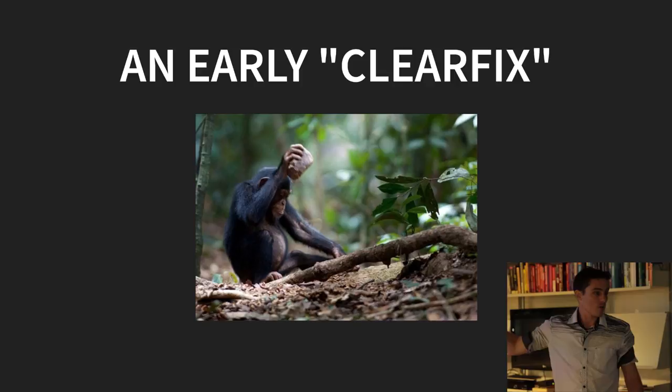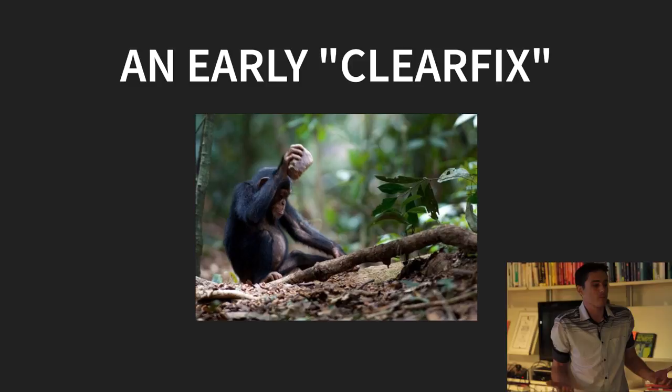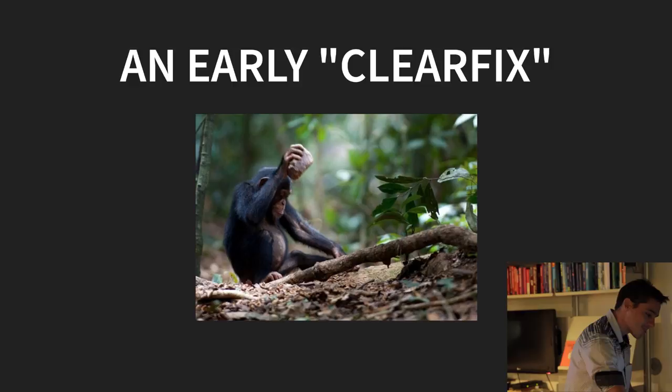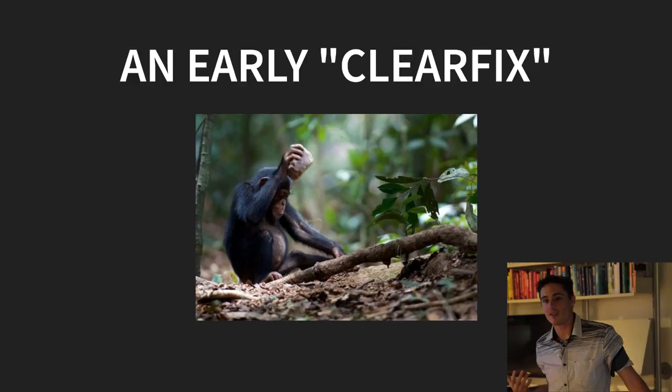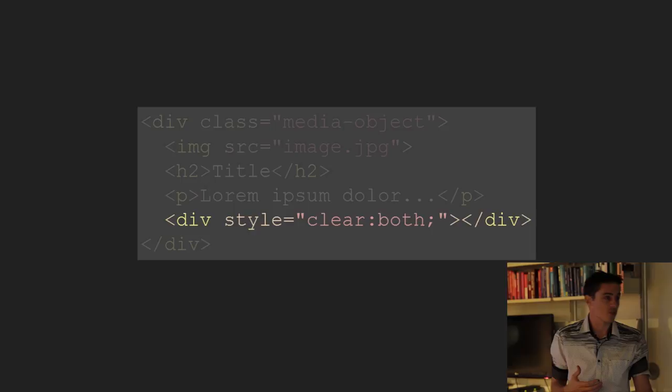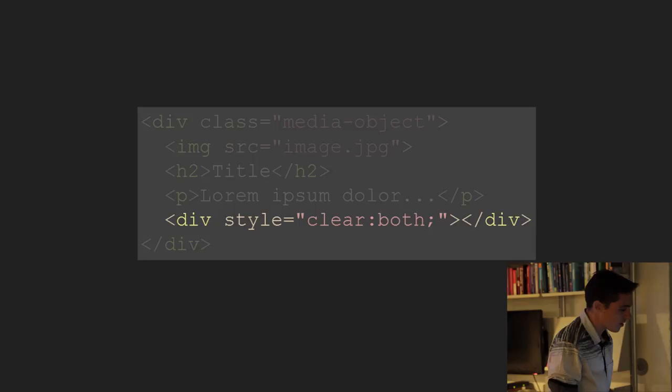And this here is a primitive ancestor to our modern clearfix. Or if anyone here has perhaps been to the London Zoo, you might say, Mike, you fool, that's a chimp. This is exactly the kind of nonsense we expect from the colonies. Okay, London, very clever of you. Also very snotty, I might say. But he's a very symbolic chimp. The reason he's so happy is he's just realized that he can force a container to clear its children by adding an empty div at the bottom with the property clear both. It was a simple and fairly elegant solution, but it wasn't semantic. And dare I say it, real developers don't use empty elements.